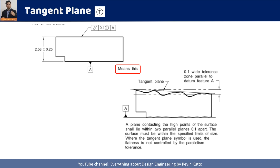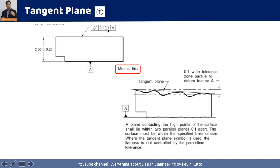The next symbol is the tangent plane, represented by a circled T. Some parts have very large surfaces, and it is difficult to maintain flatness across the entire surface. Where we don't need to control the flatness of the entire big surface, we use the tangent plane symbol. It means a tangent plane passing through the top three points must be within my tolerance zone — we are not requiring all surface points to be within the zone, only the tangent plane.